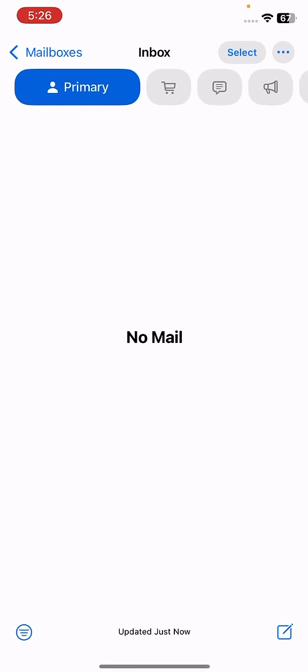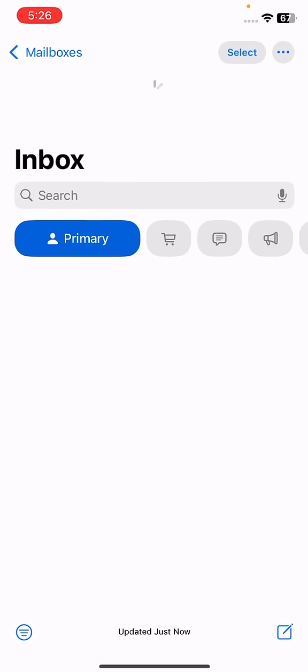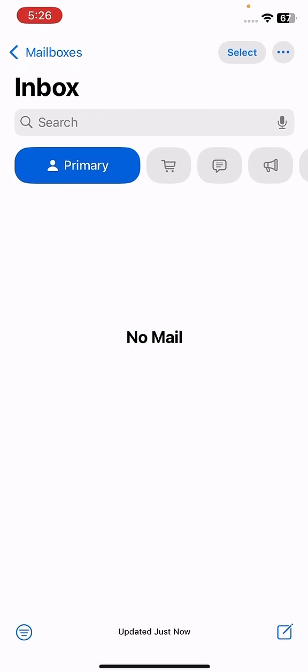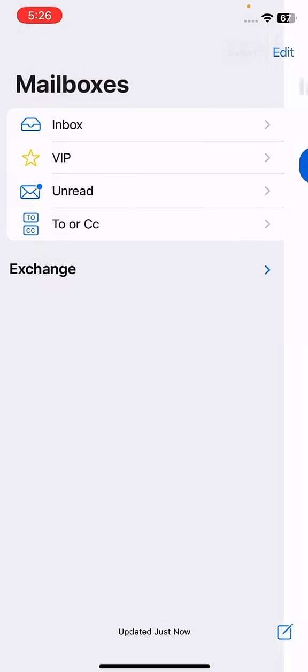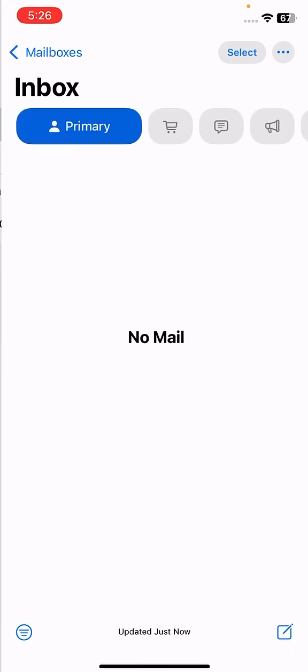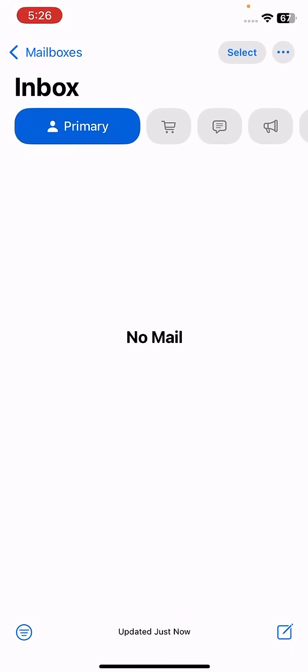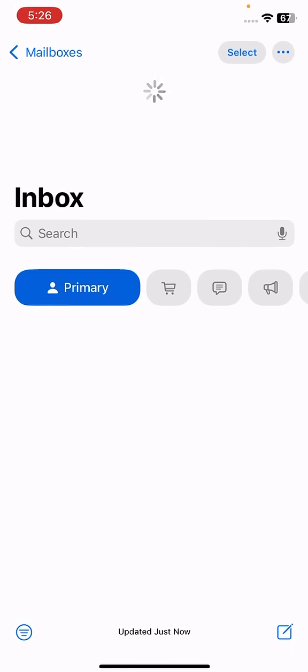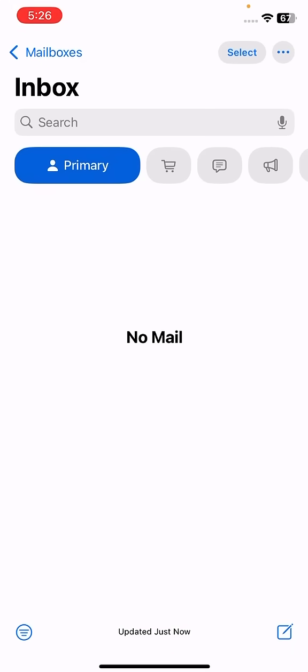Click on the mailboxes and the inbox. It will reflect updating. It will take some time for the update.